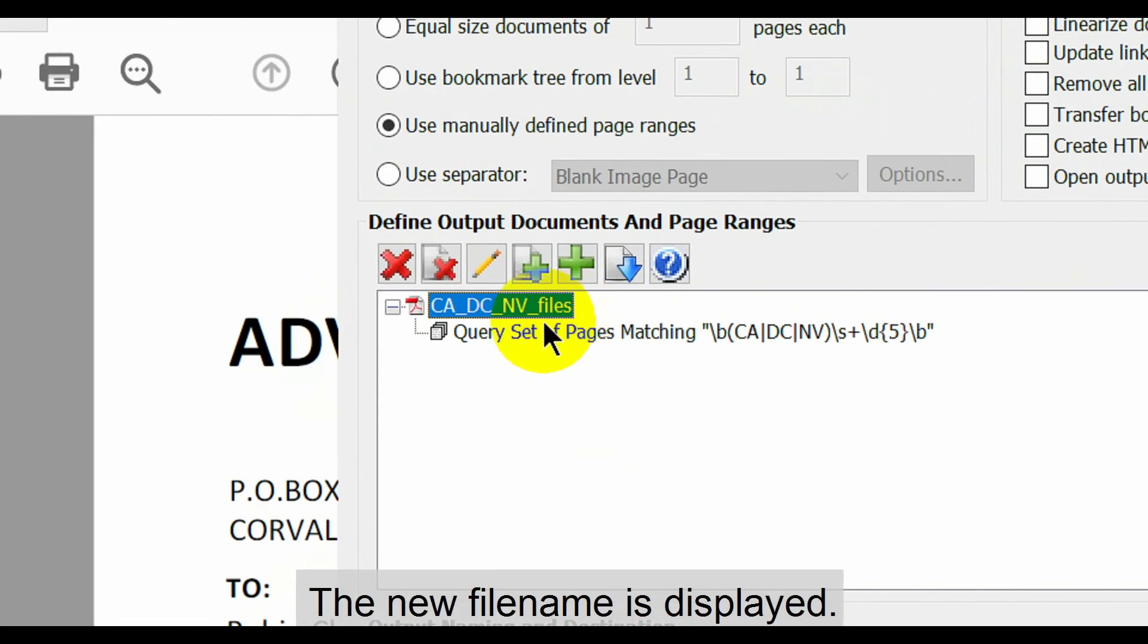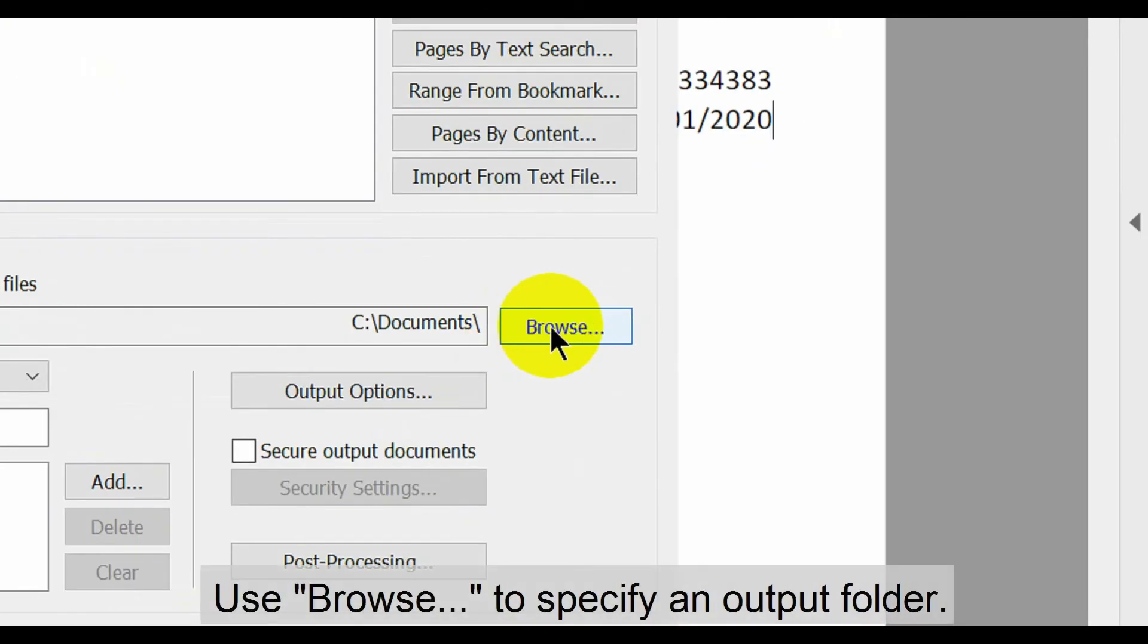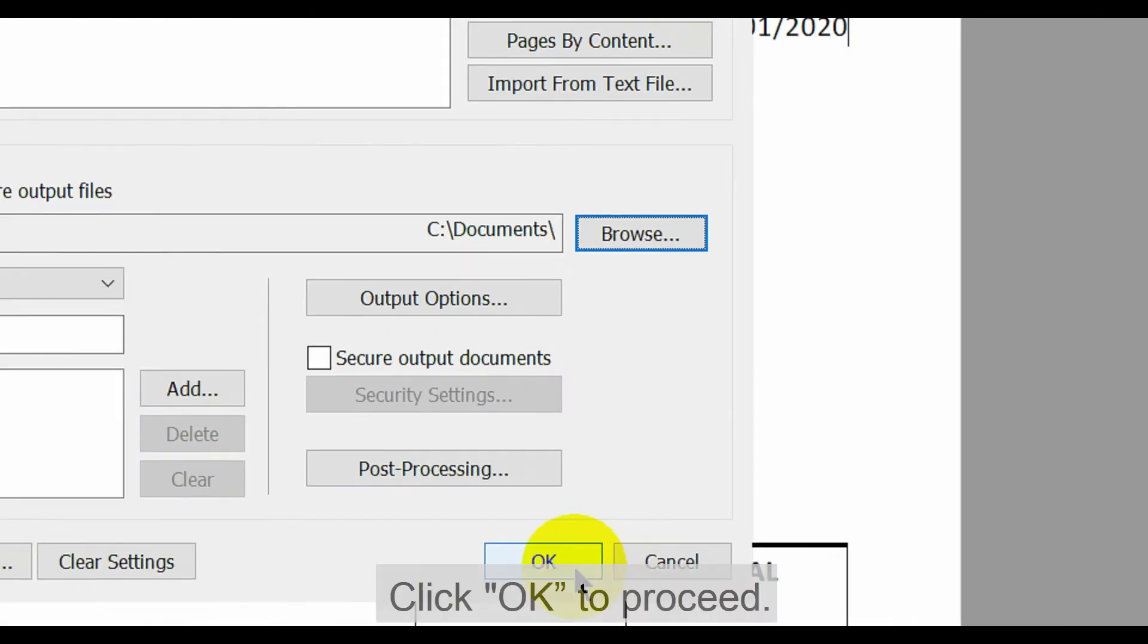The new file name is now displayed. Next use the browse button to specify an output folder. Then click OK to proceed.